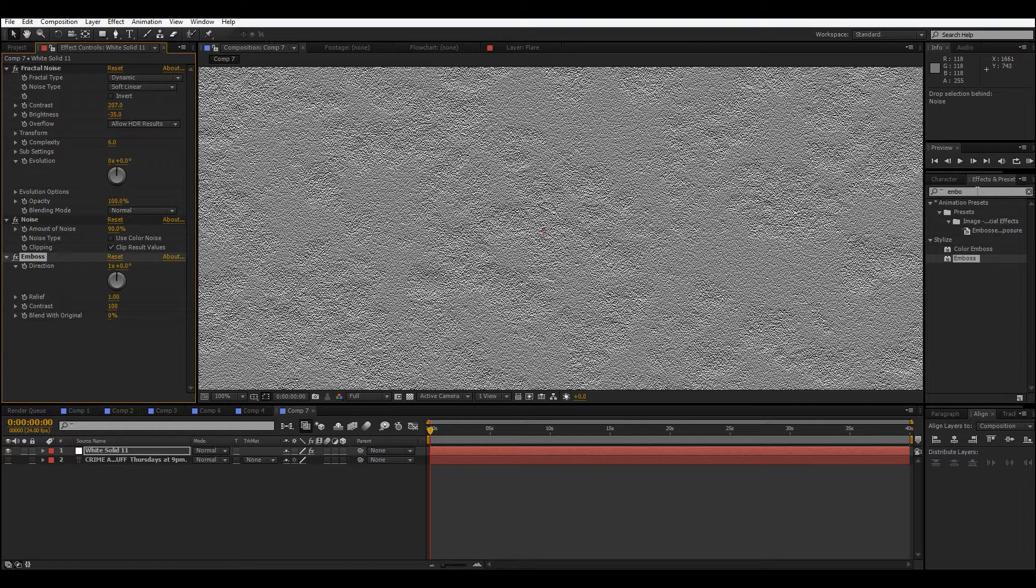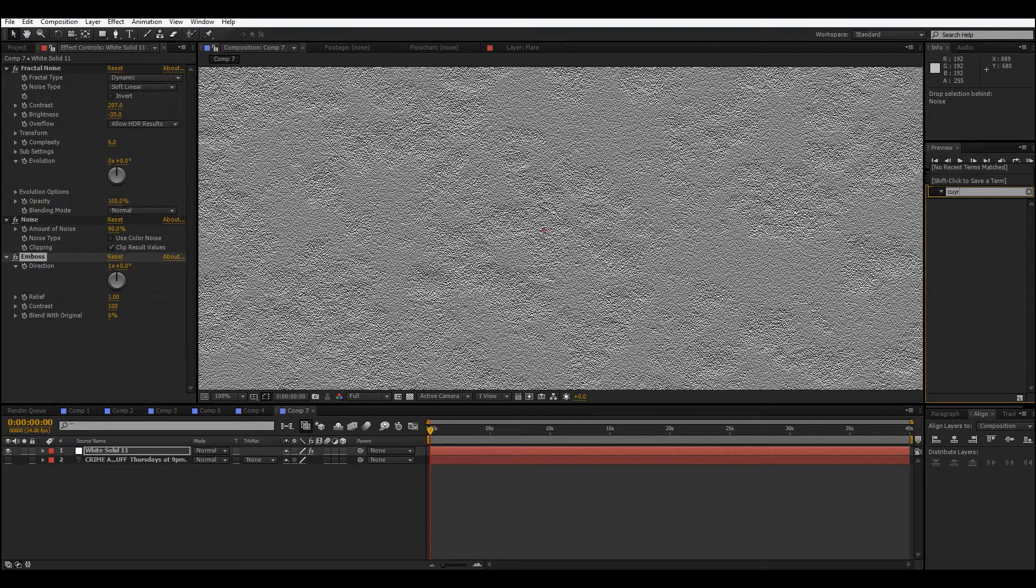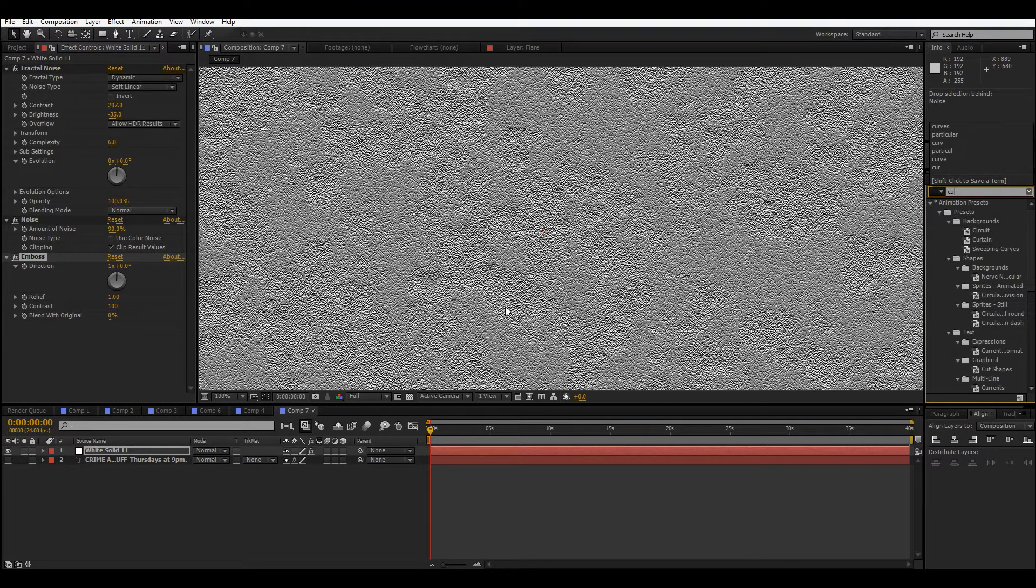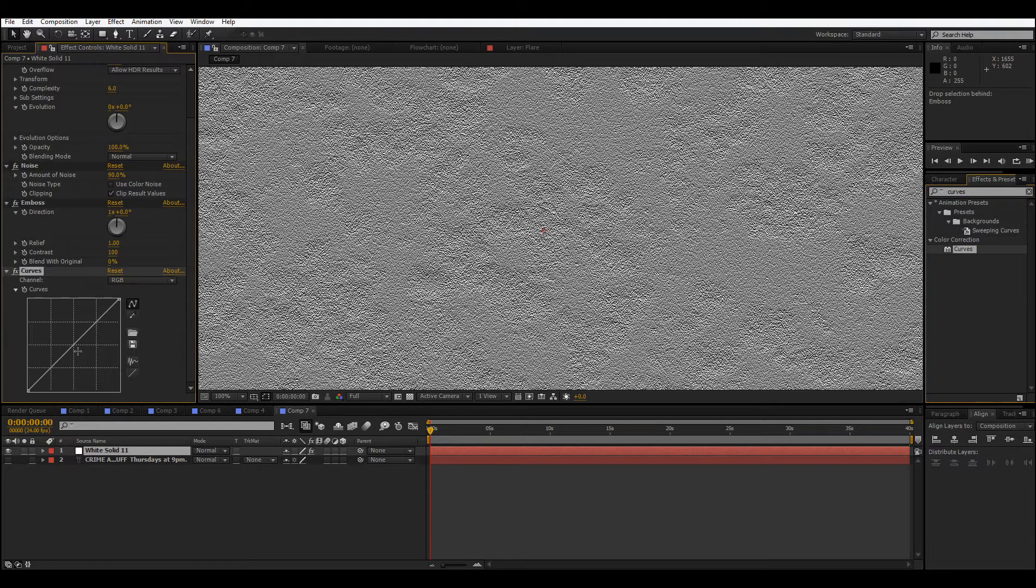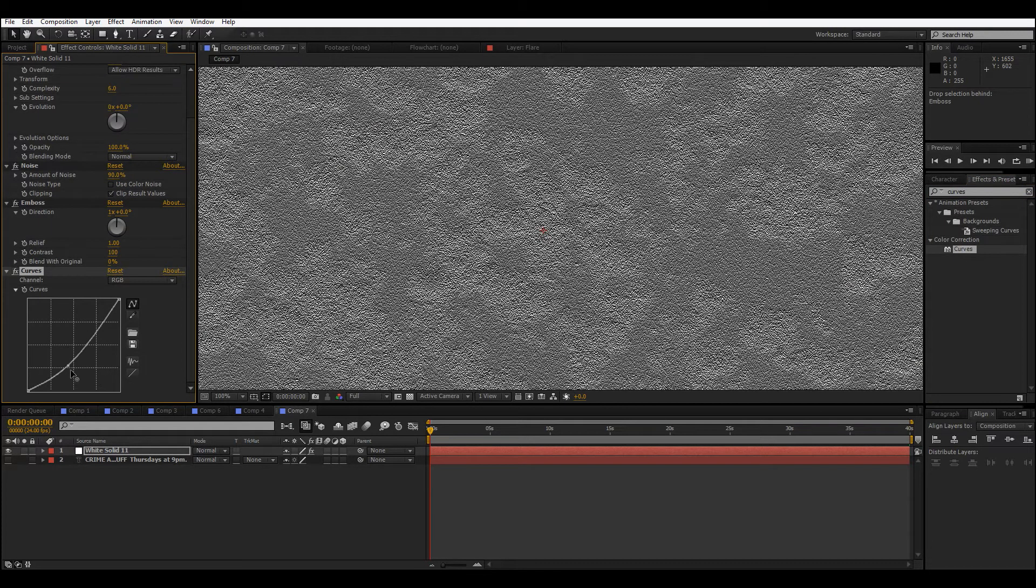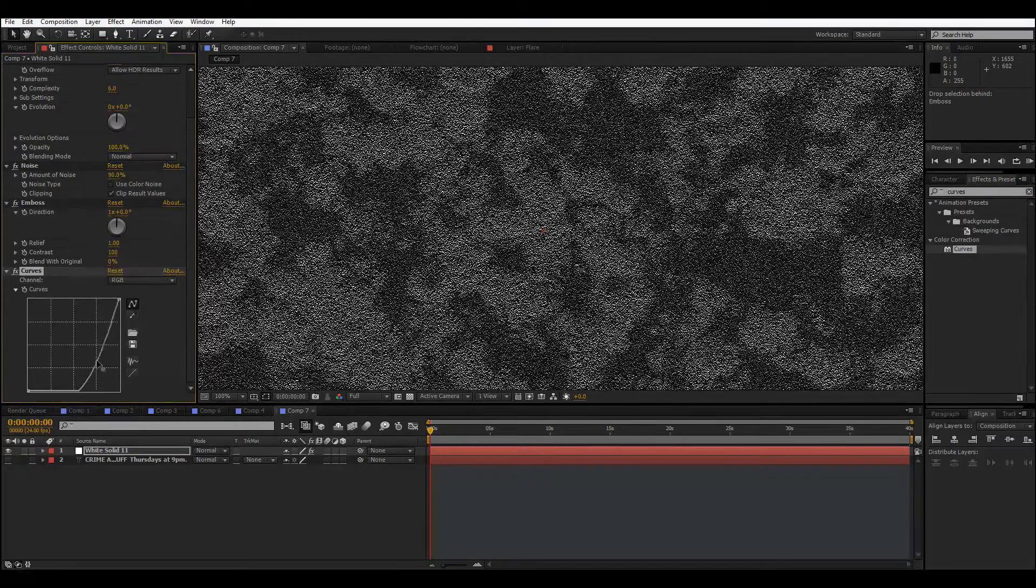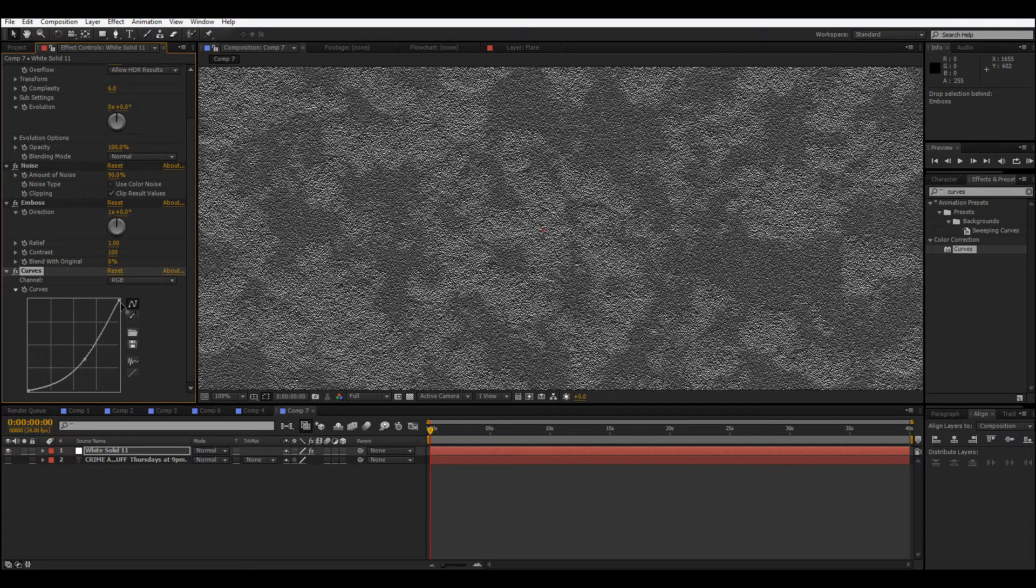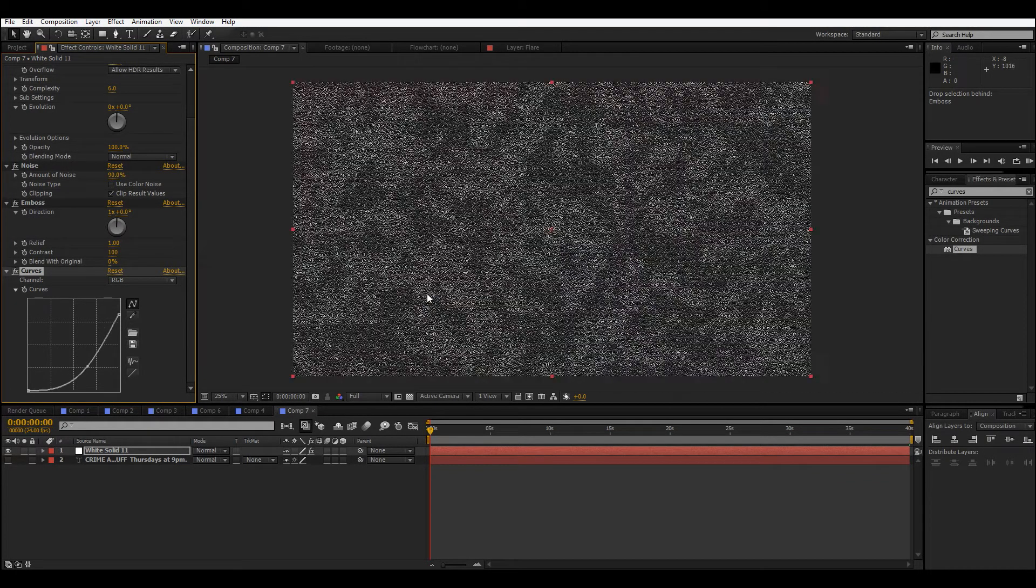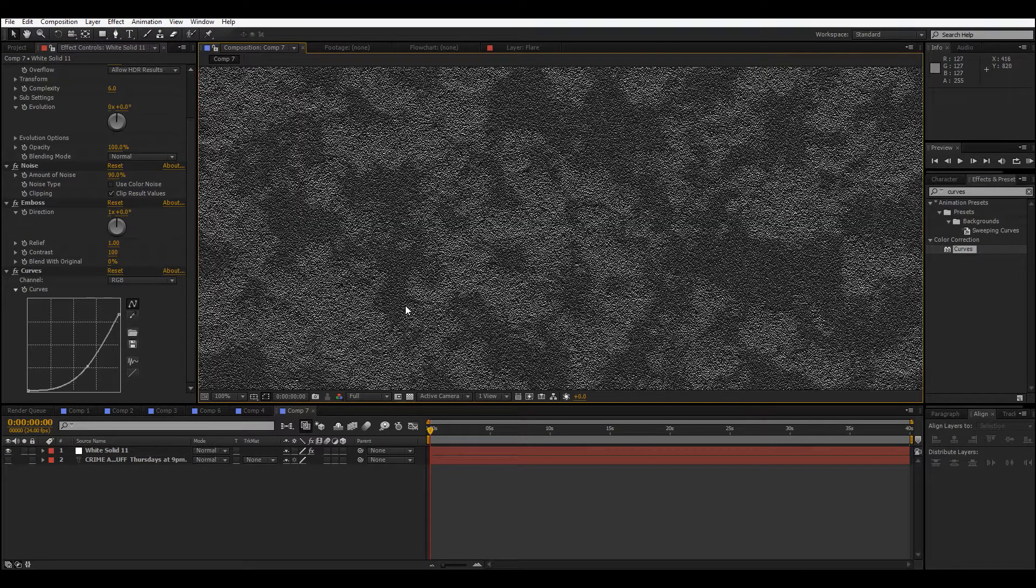Next thing you wanna do is probably just add on the curves, or your color adjustment of choice. We're just gonna darken this a fair amount and bring down that top bit a little. There we go.